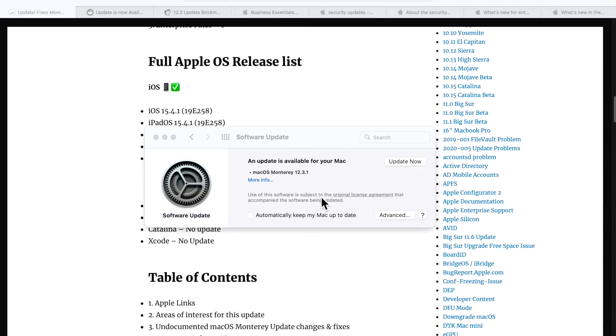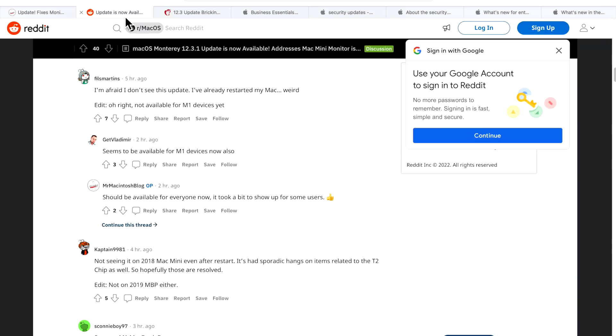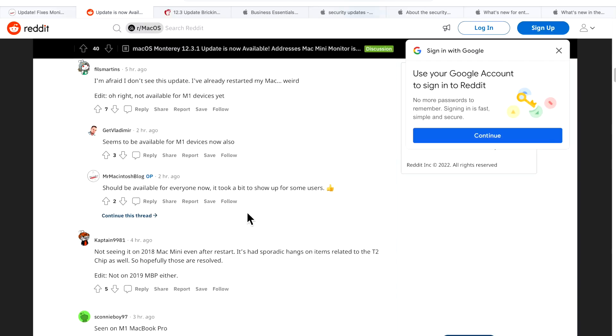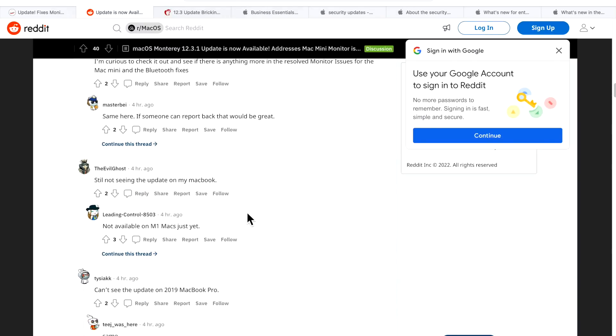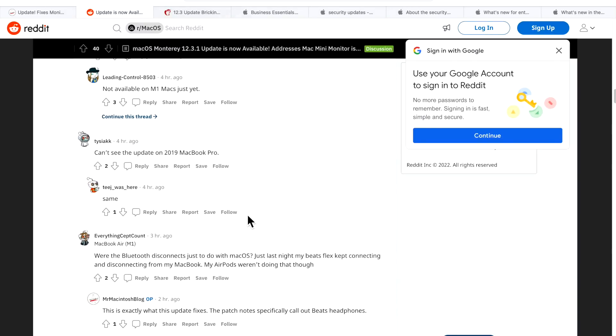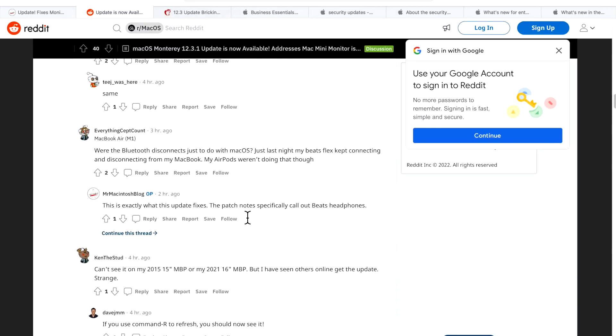Right off the bat, there were many reports that the update was not showing in software update preferences. They kept refreshing, closing, and opening. It wouldn't work. When I made my post, there were multiple people saying, hey, I don't see the update. Where's the update? I'm not seeing it yet.